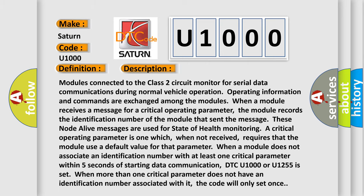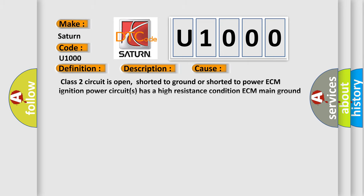This diagnostic error occurs most often in these cases: the Class 2 circuit is open, shorted to ground, or shorted to power; ECM ignition power circuits have a high resistance condition; ECM main ground circuits have a high resistance condition; or the SDM module could be shorted, pulling the voltage low.